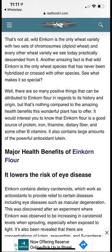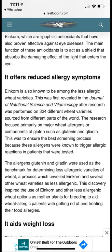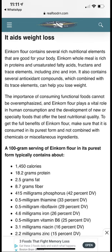People who consume real, nutritious, good-quality grains in their diet tend to live healthier and longer lives. Among the major benefits of einkorn flour is protection from macular degeneration — an eye disease — due to the presence of carotenoids. It also reduces allergy symptoms and aids in weight loss. You can read more by searching 'einkorn flour benefits' online.